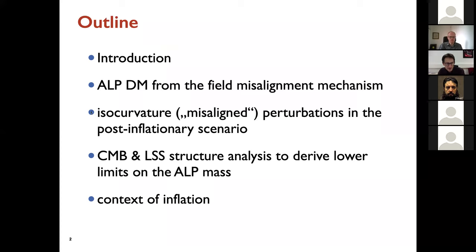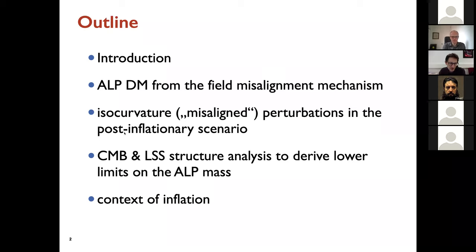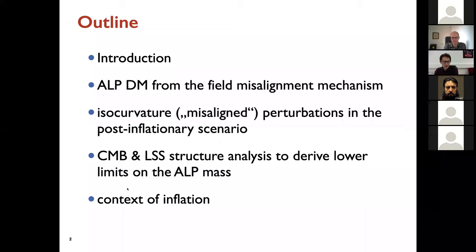I will mention that there are so-called isocurvature perturbations in this scenario, particularly in the case when the Peccei-Quinn symmetry happens after inflation. This is what we essentially pointed out. The pre-inflationary isocurvature constraints are well known since many years, but we pointed out that this can also be interesting in the post-inflationary case. Then we did some cosmological data analysis to constrain the parameter space of this dark matter model.